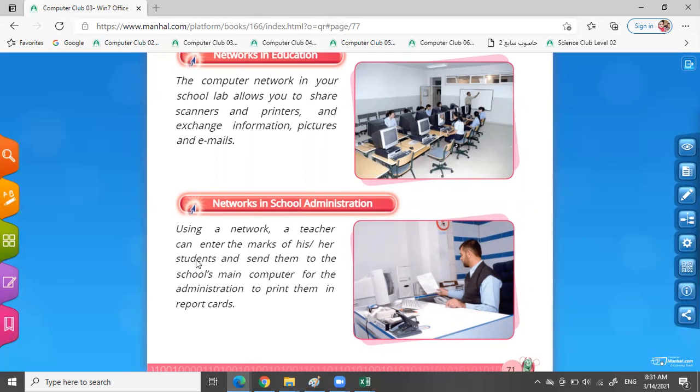Networks in school administrations. Using a network, a teacher can enter the marks of his or her students and send them to the school's main computer for the administration to print them in report cards. I can send your marks online, or I can make a computer network, then send the marks to another computer.